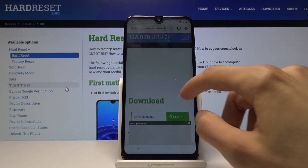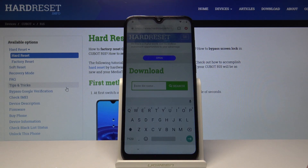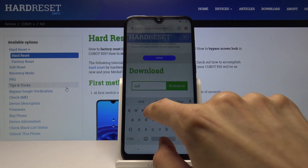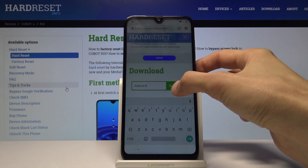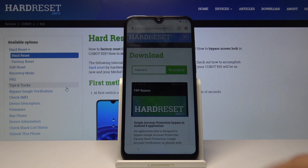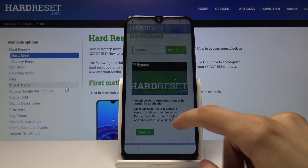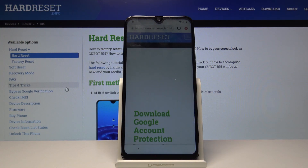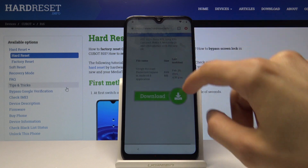Close the ad so it doesn't get in the way. In the download field, search for Android 8 and tap Search. The first result is the FRP bypass — Factory Reset Protection bypass. Tap on Download, scroll down, and tap Download once more.